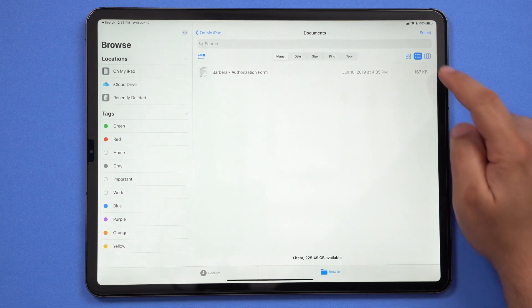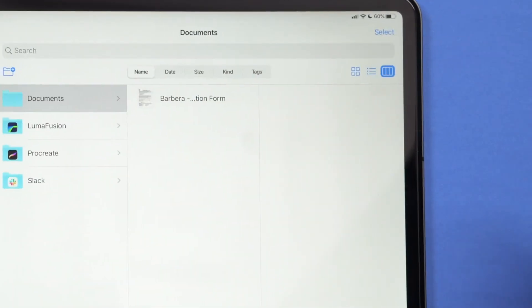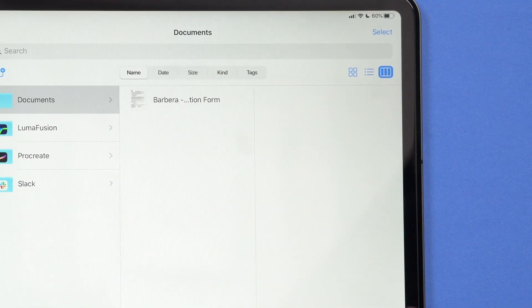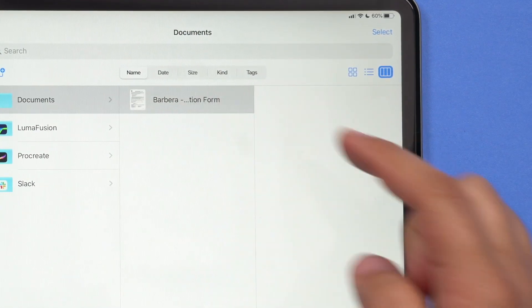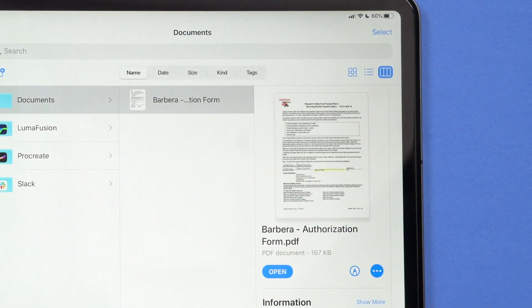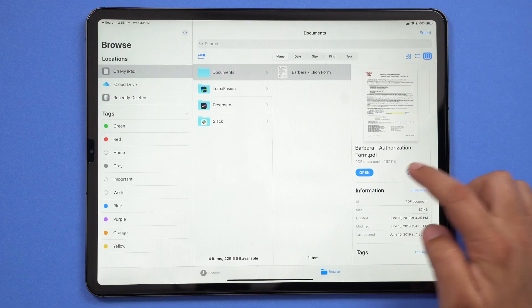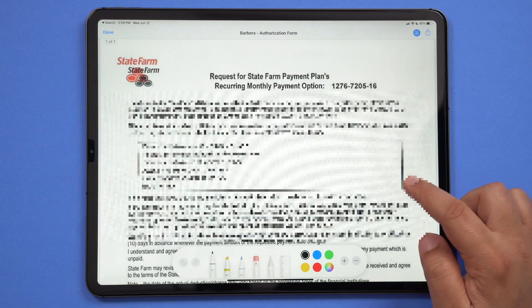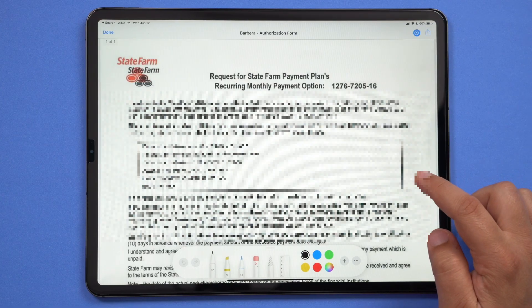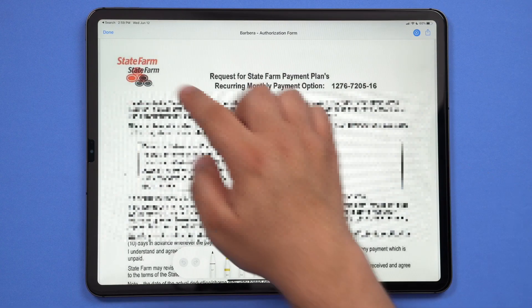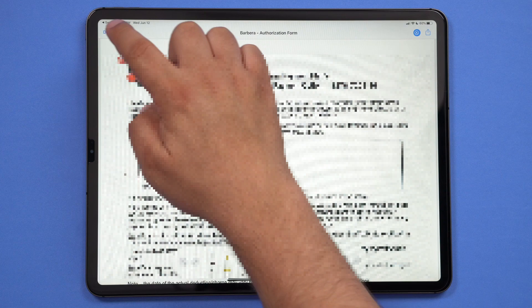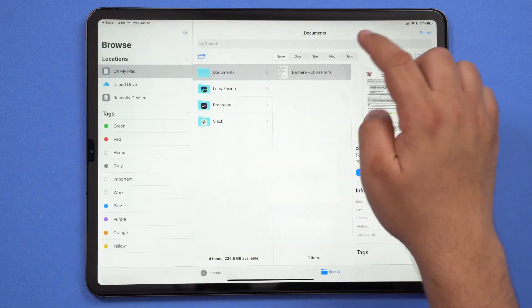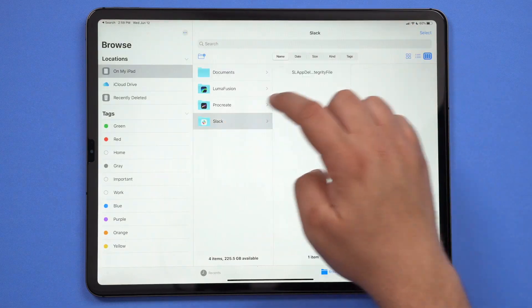There's a new column view available in the files app as well that lets you preview your files just like you can do in Finder on the Mac. It even supports quick actions like markup, rotate, and create PDFs so that you can do even more on your iPad right from the files app.